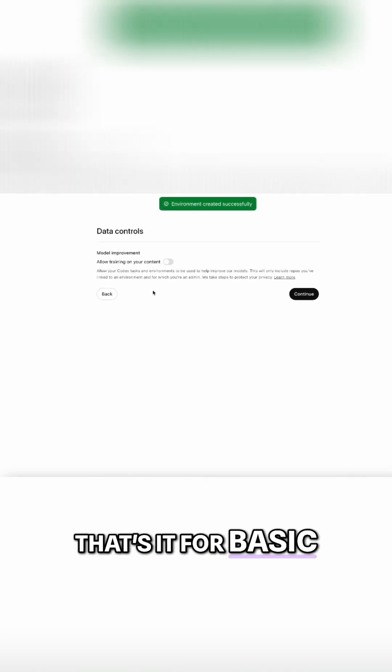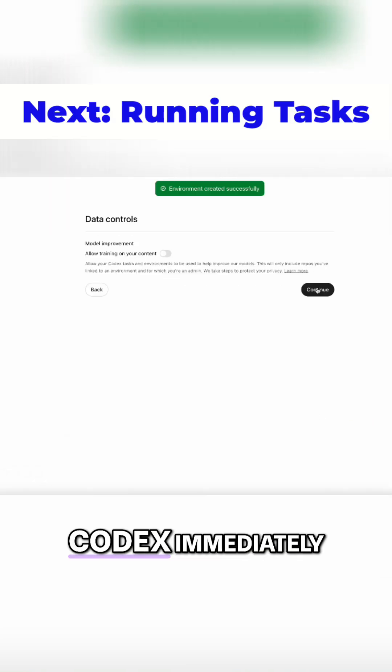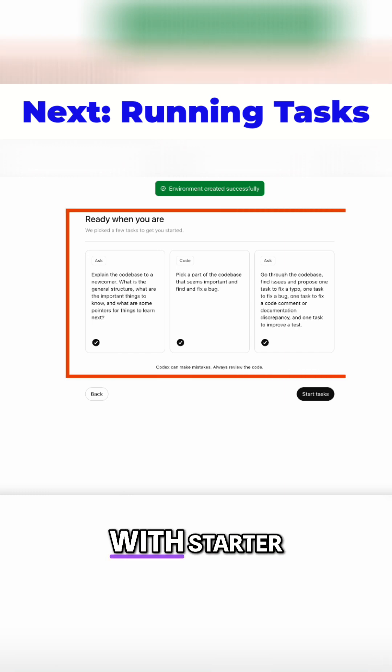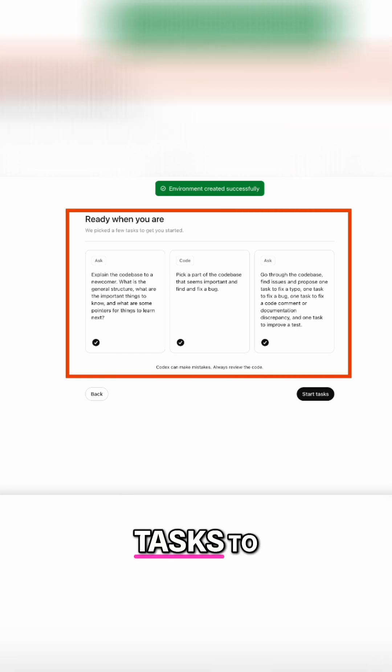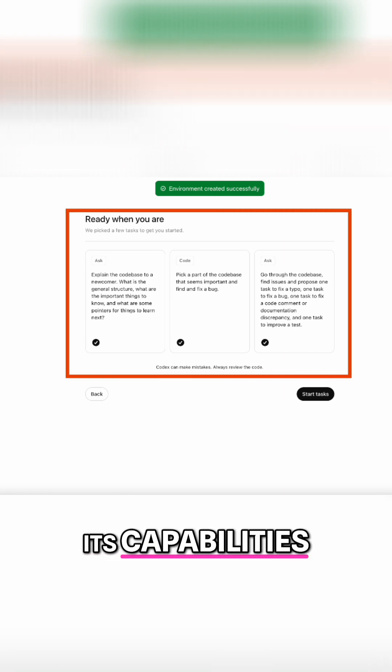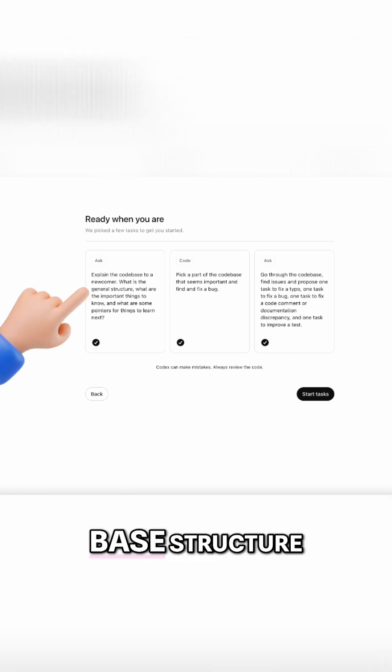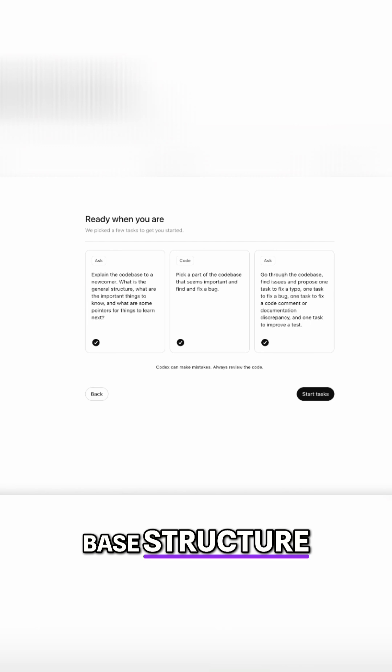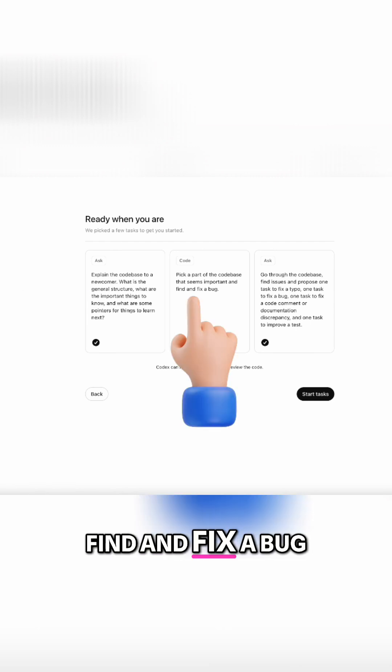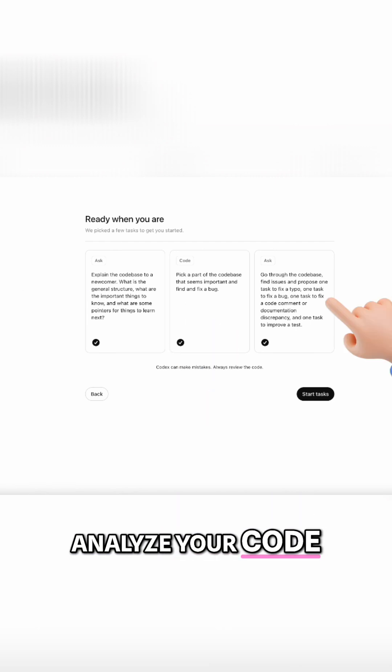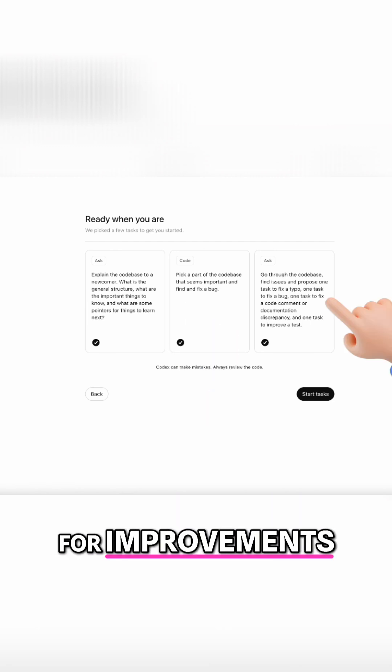That's it for basic setup. Codex immediately provides you with starter tasks to get familiar with its capabilities. Ask about your codebase structure. Find and fix a bug. Analyze your code for improvements.